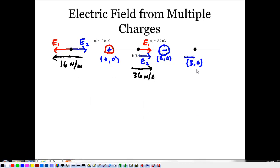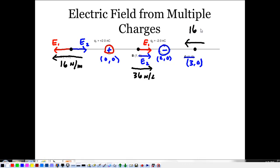I'll let you find the electric field at point C on your own — there's some symmetry there so it'll be pretty easy. It turns out to be 16 N/C, but since C is closer to the negative charge, that force wins.